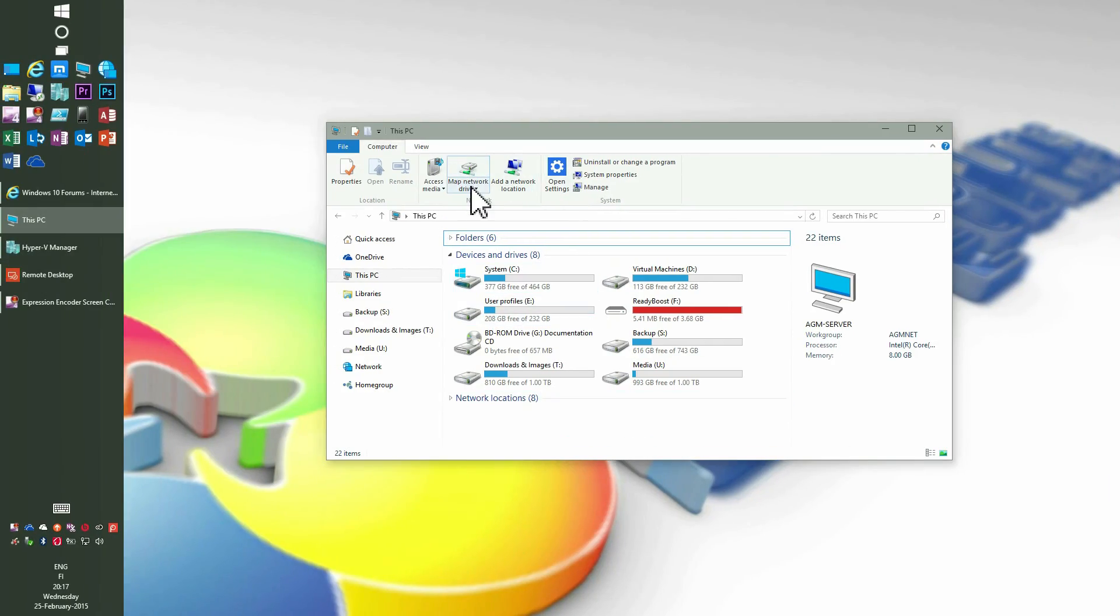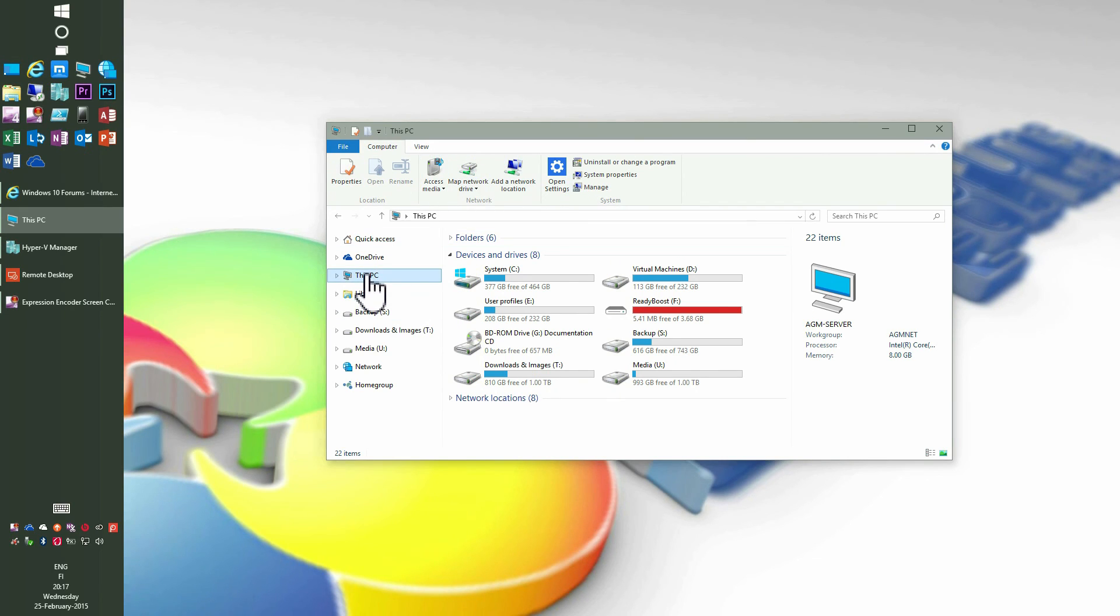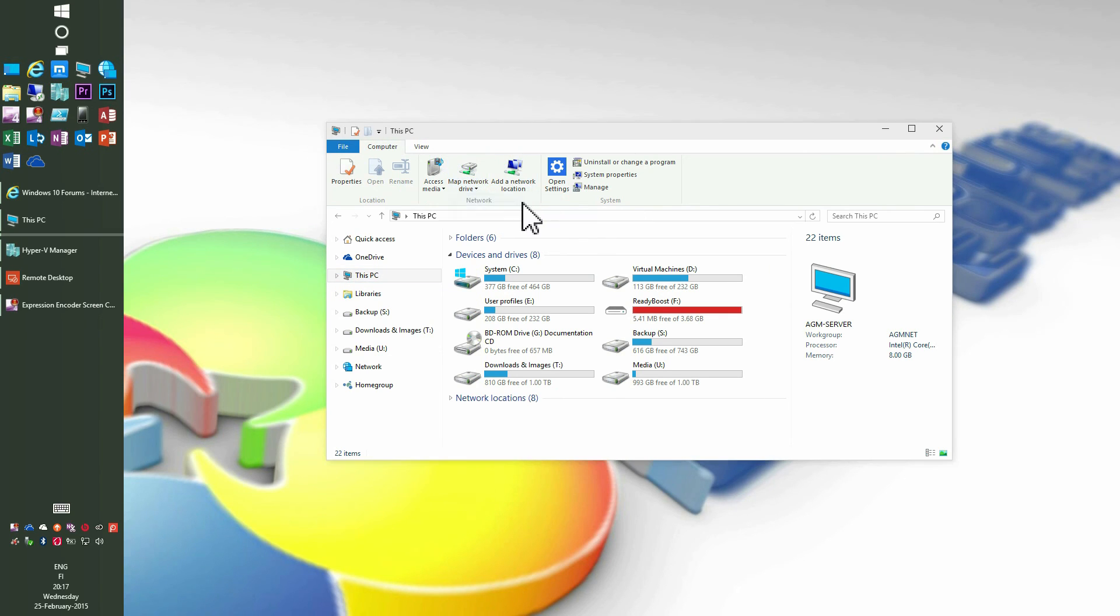Mapping a drive has remained the same in Windows 10. Go to This PC, click Map Network Drive and do exactly as we previously did in Windows 7.